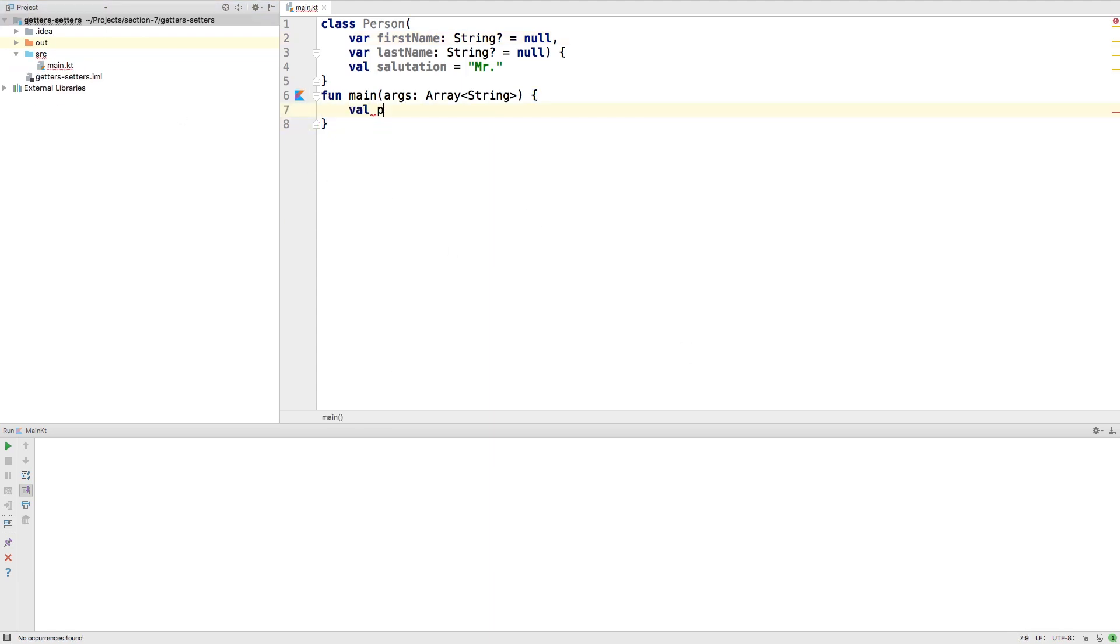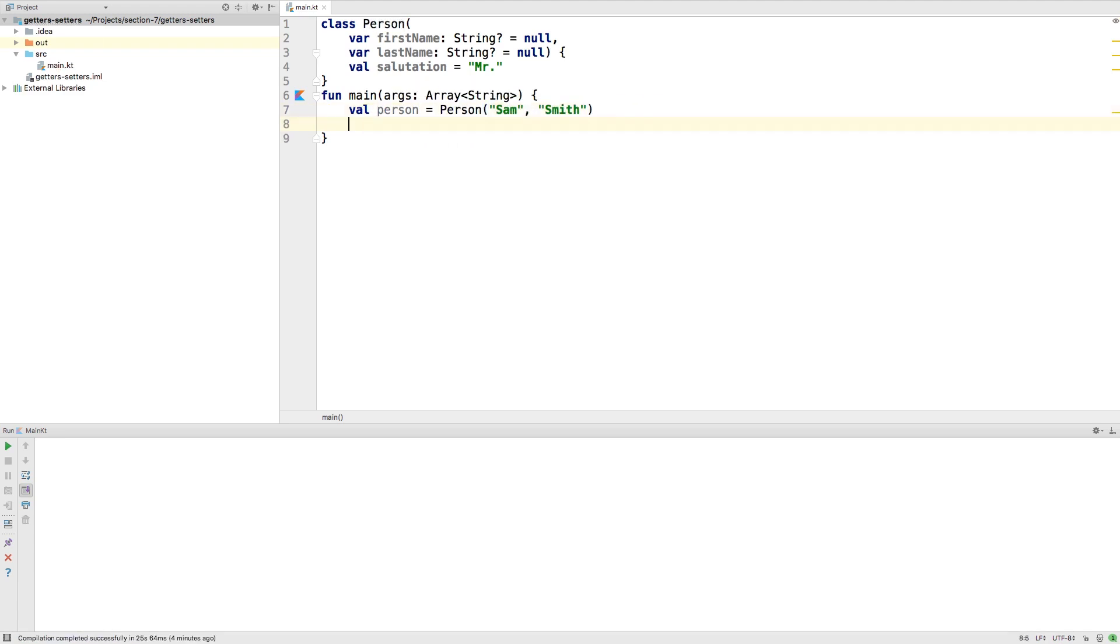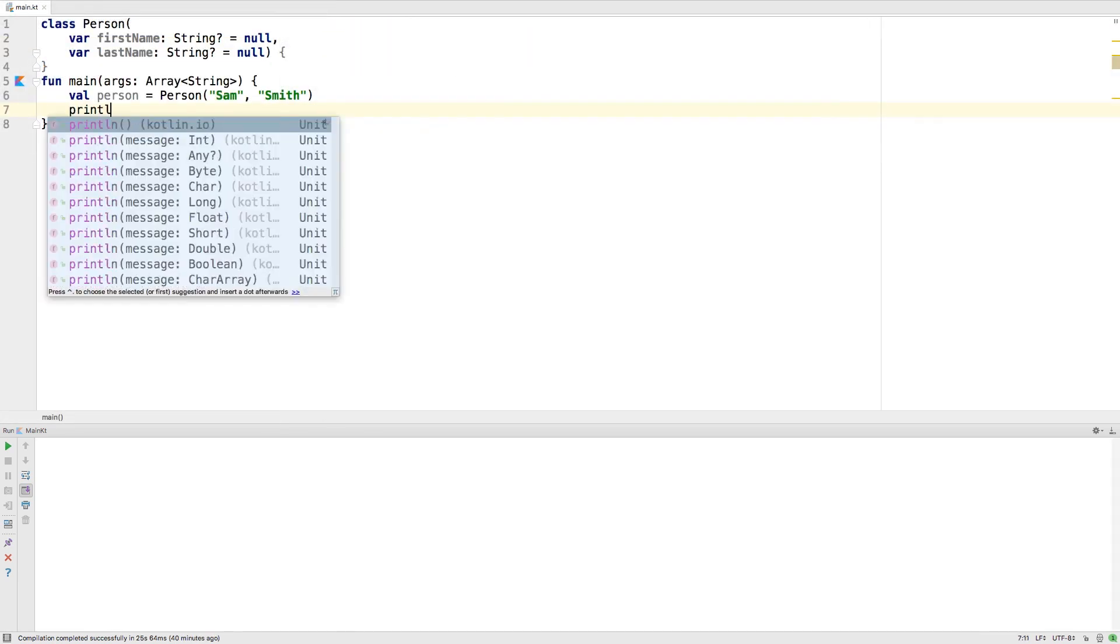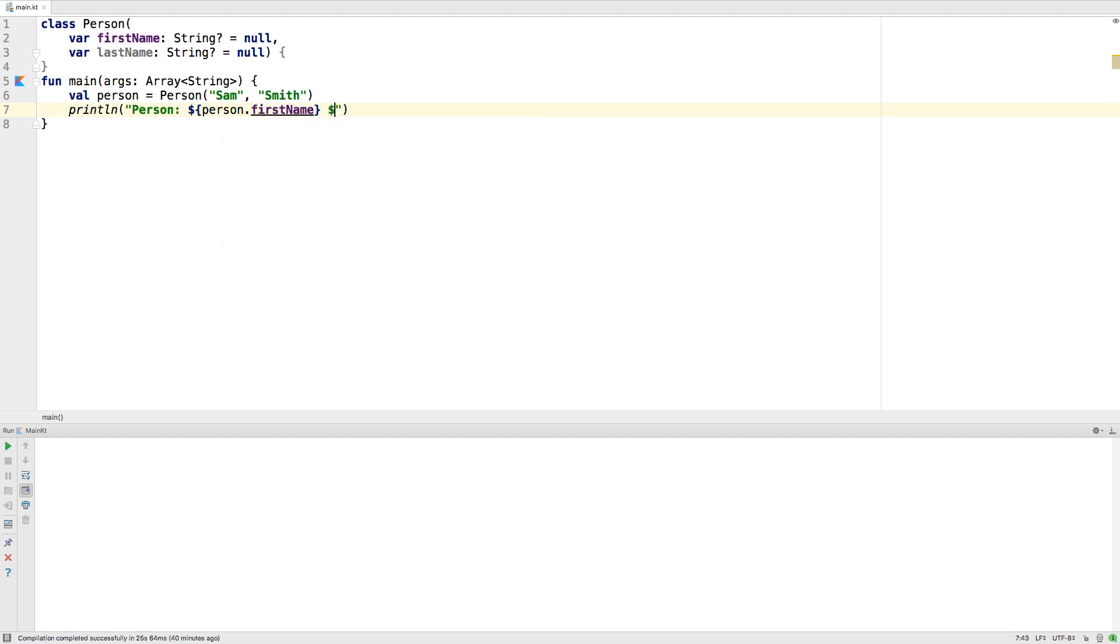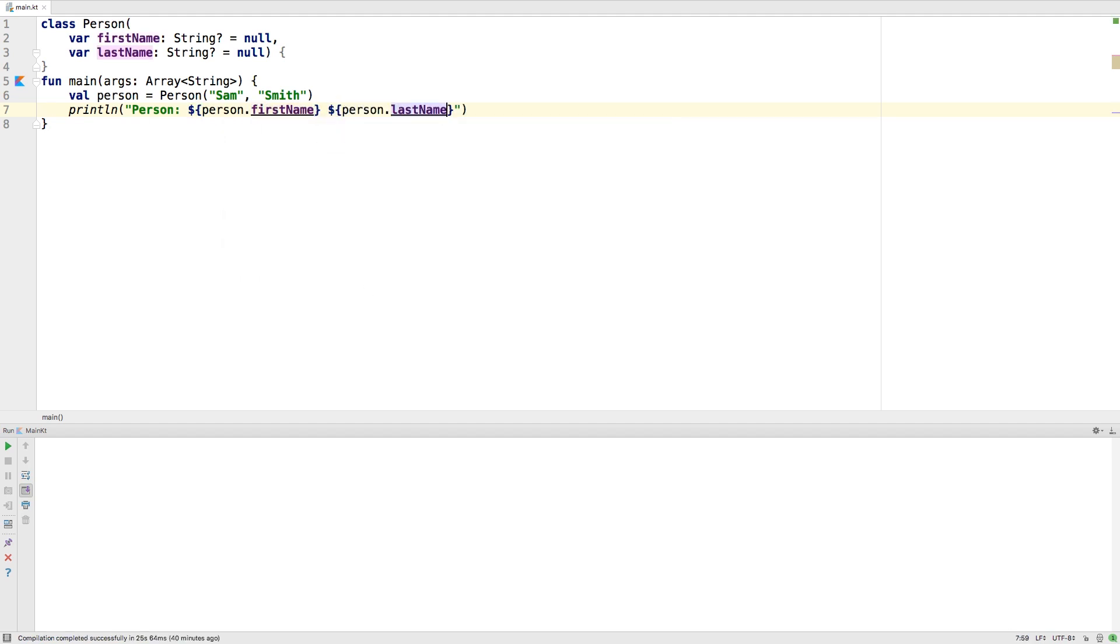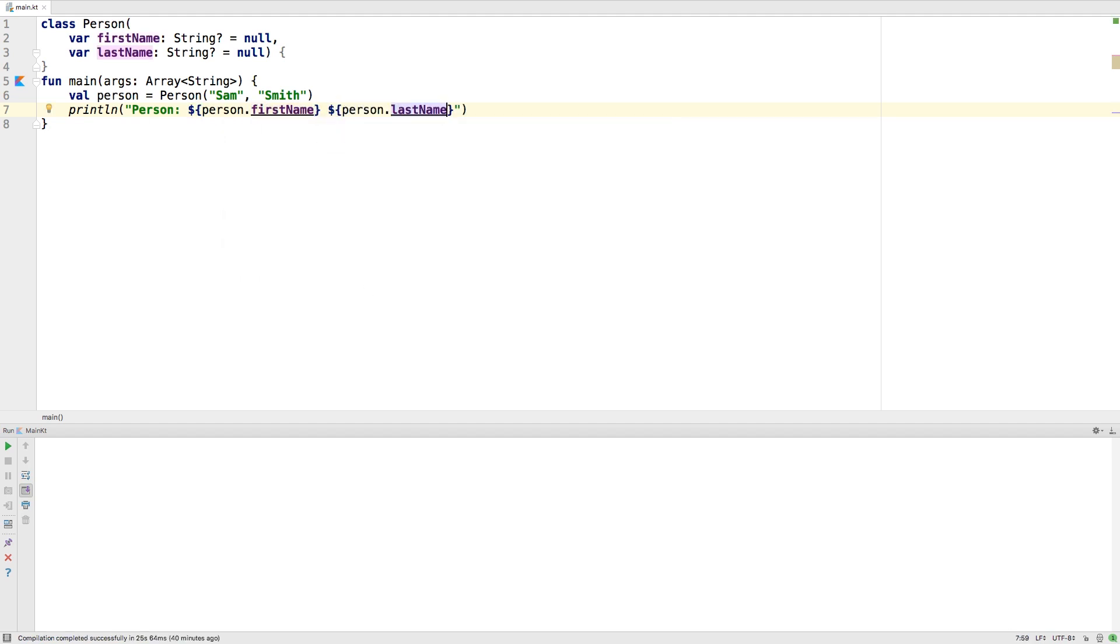We would just create a person and we would print something out like this. Here we are printing out the first name and the last name of the person.